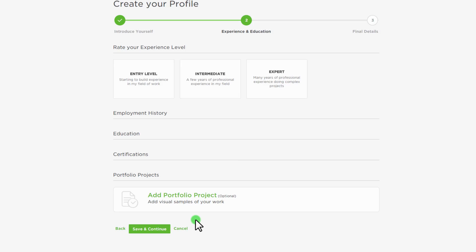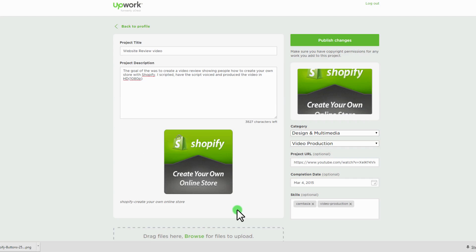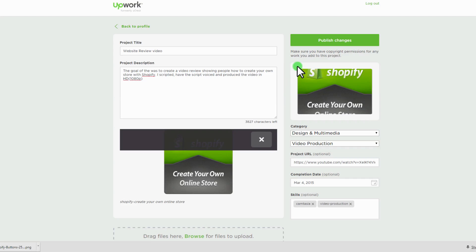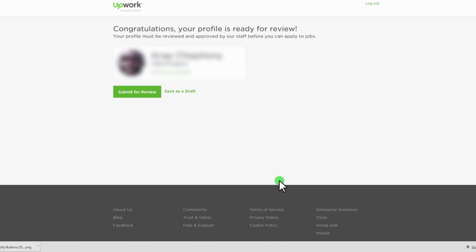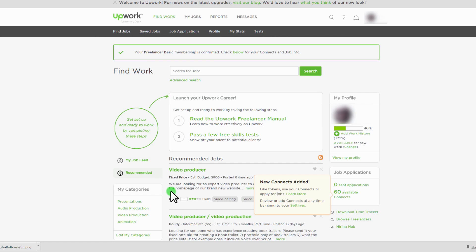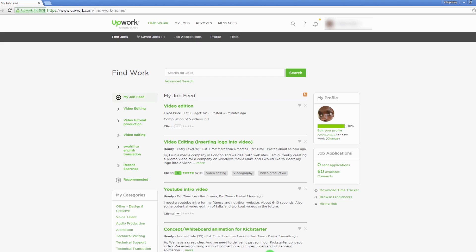It's recommended that you complete your profile before proceeding to apply for any job. Upwork will review and approve your profile before you can apply for any job. It's also very important to read Upwork's freelancer manual and pass Upwork skills tests to improve your profile percentage. Now it's time to begin applying for work.